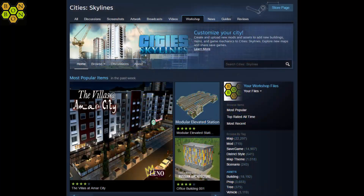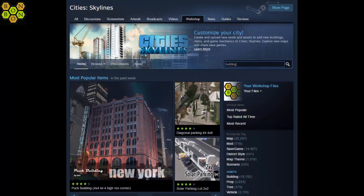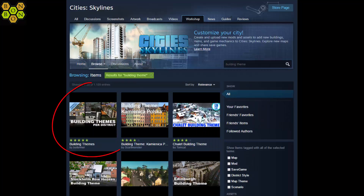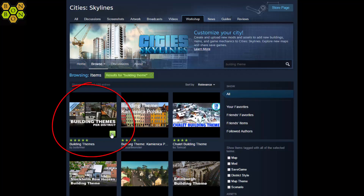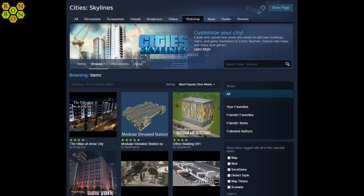First of all, get yourself onto the workshop and do a search for 'building theme'. Click search and in the corner you'll see 'Building Themes Per District'. Subscribe to that — you'll need that. Now there are plenty of building themes on the workshop that you can search for, but we're going to build our own.